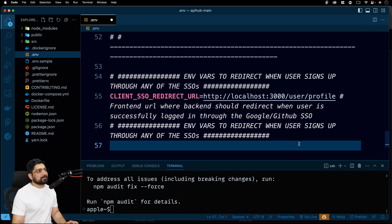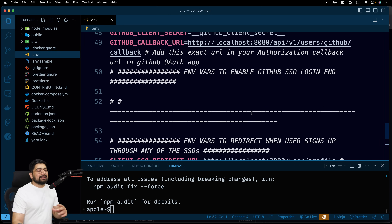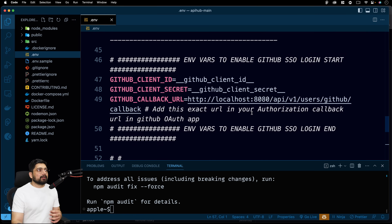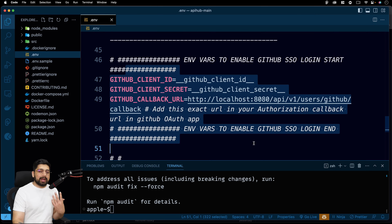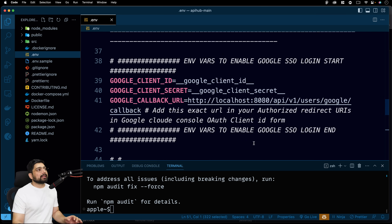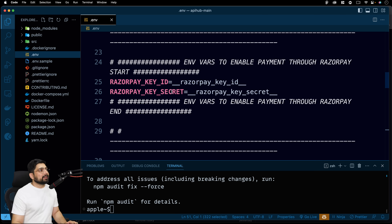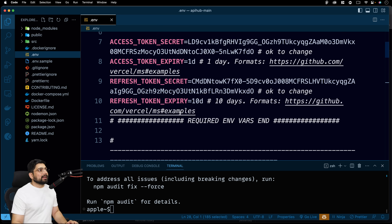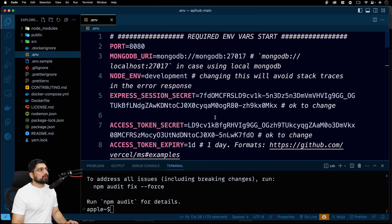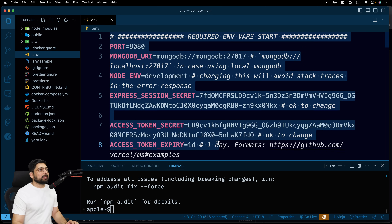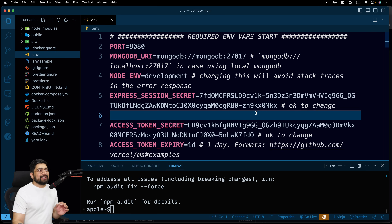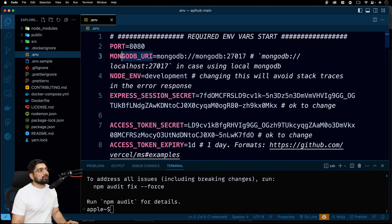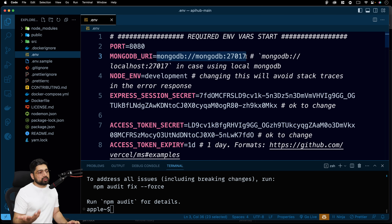Once you've created the `.env` file, paste everything you copied from the `.env.sample` file and save it. There are multiple portions in this environment variable file — for example, to enable GitHub login, Razorpay, PayPal, or email, there are separate videos for each of those. The first and most basic one is the MongoDB URI — this is what we need to enable. The project requires a MongoDB instance to actually run.